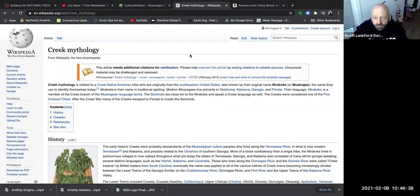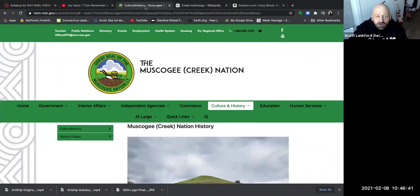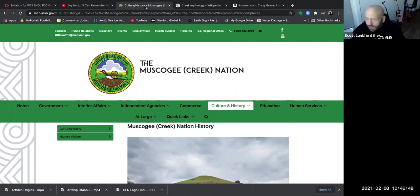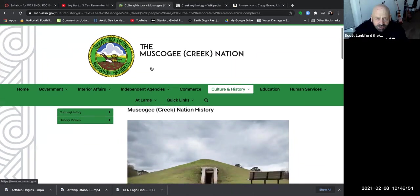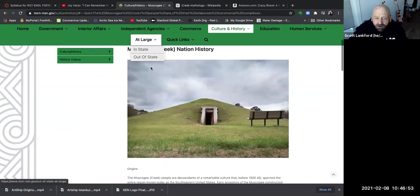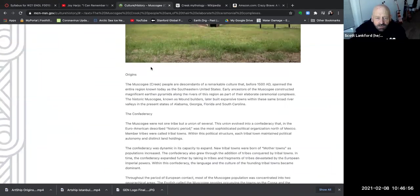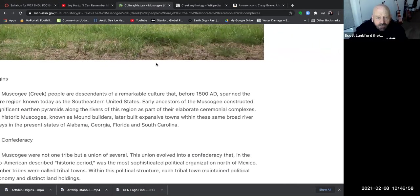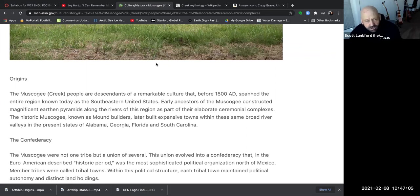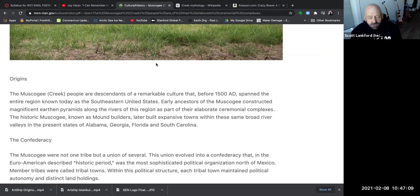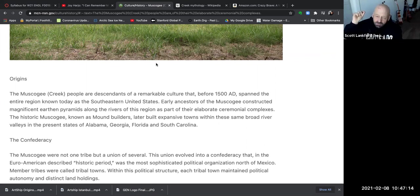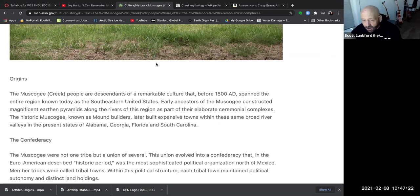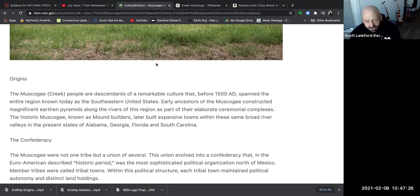So a third way to help yourself understand what's going on would be to learn more about Muskogee Creek culture. And so I looked up the Muskogee Creek nation, they are an independent nation, they have their own website. And so let's ask the Muskogee Creek people who they are. And what you'll find out is that Muskogee Creek people are descendants of a remarkable culture that before 1500 AD, so 1500 years ago, Middle Ages in Europe, spanned the entire region known today as the southeastern United States. So that means the whole south part of what we now call the south was inhabited by her people. They constructed magnificent earth pyramids along the rivers, you know about the pyramids in Egypt, you probably don't know about the pyramids in North America, for one thing, because they were eroded and then covered with forests.